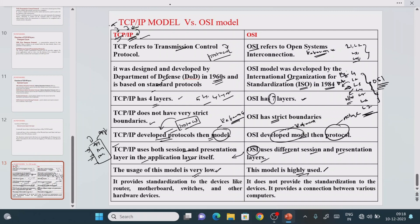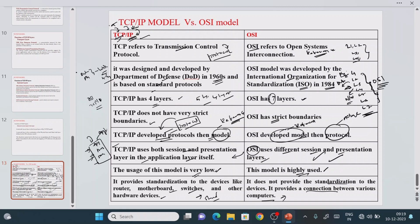OSI provides standardization to devices like routers and motherboards, which are L2 and L3 devices. TCP/IP does not provide standardization to devices; instead it provides a connection between various computers. Additionally, in a four-layer TCP/IP model, the data link layer and physical layer are combined into a single link layer, whereas in OSI they are kept separate.